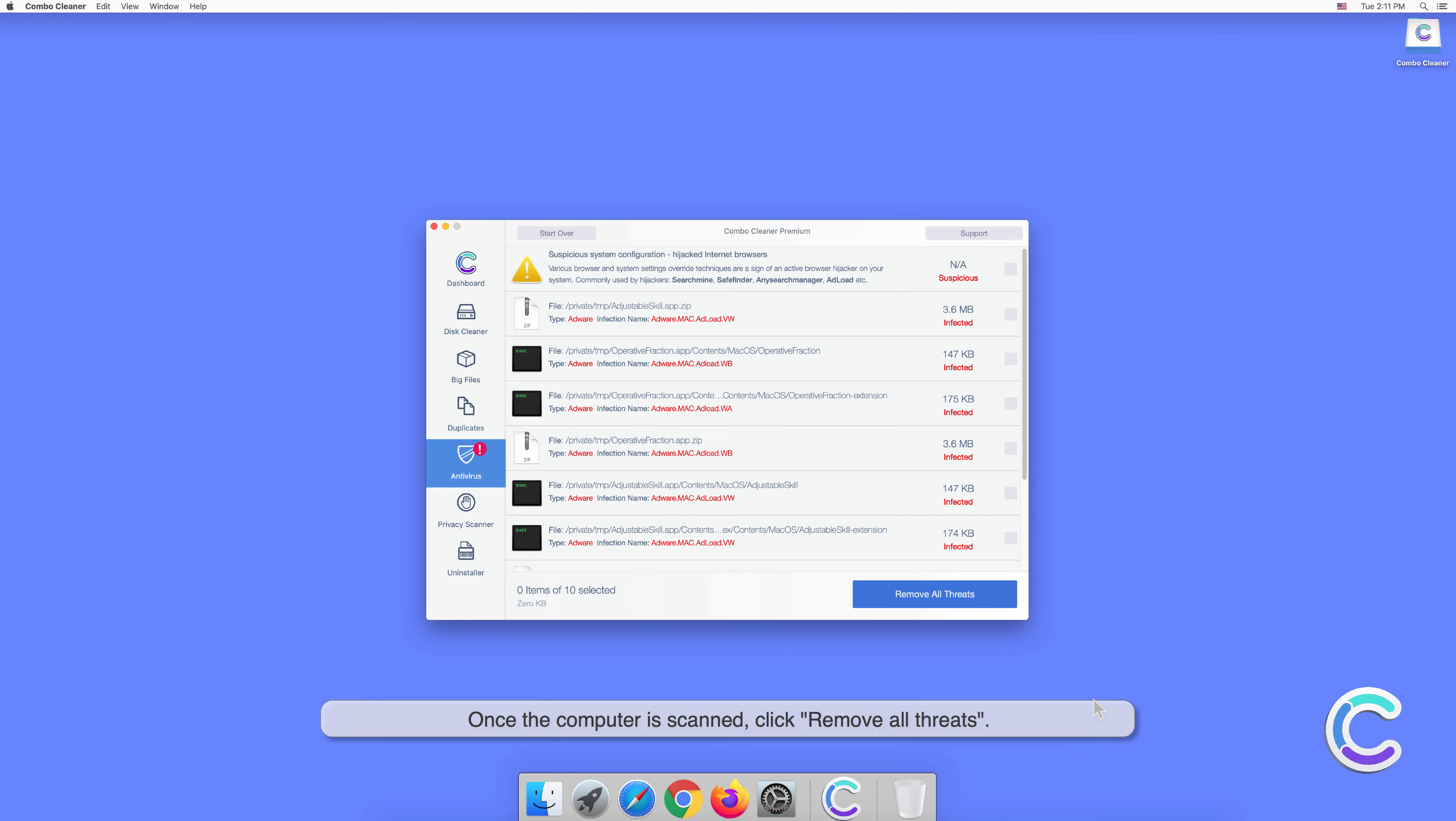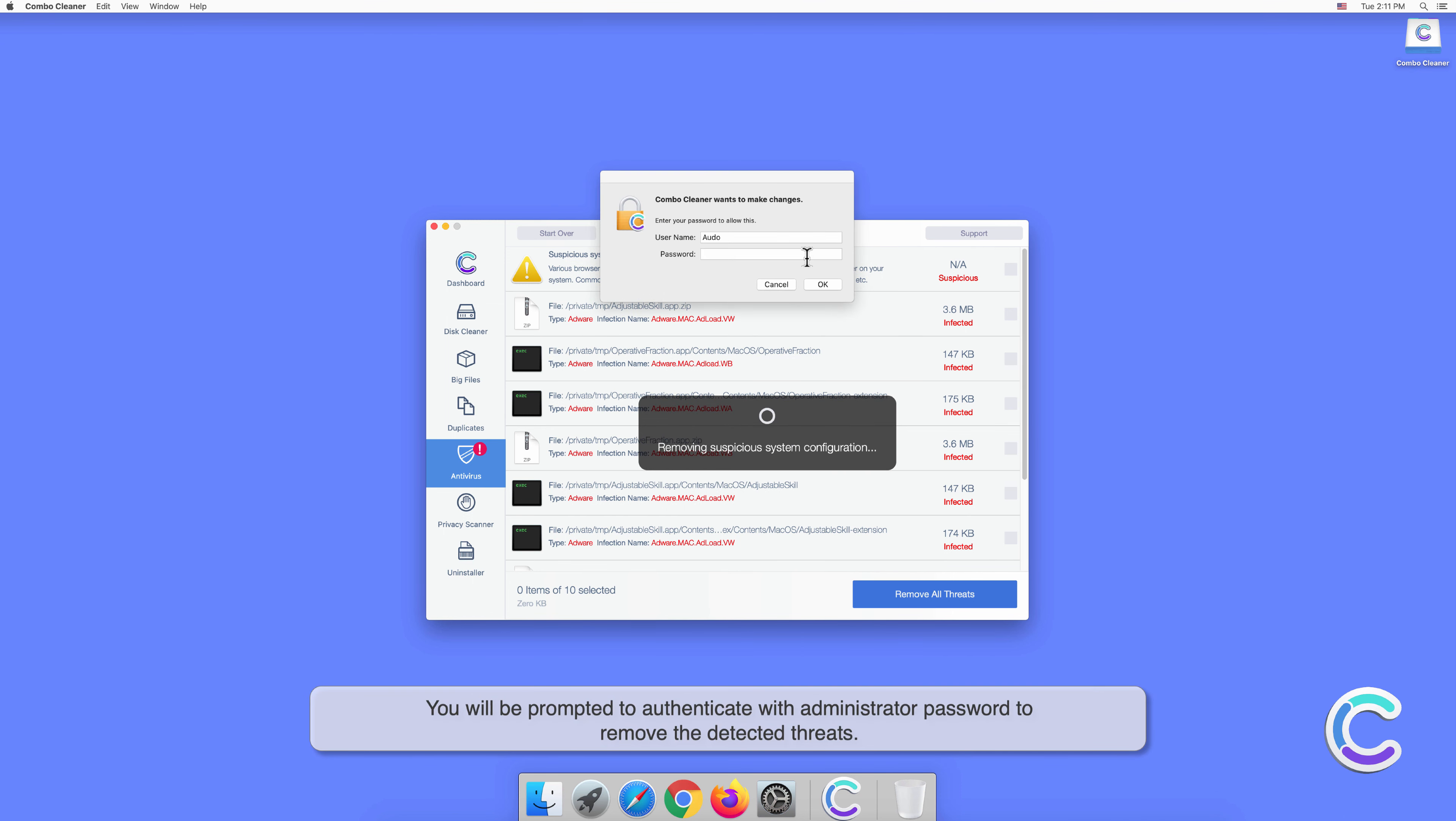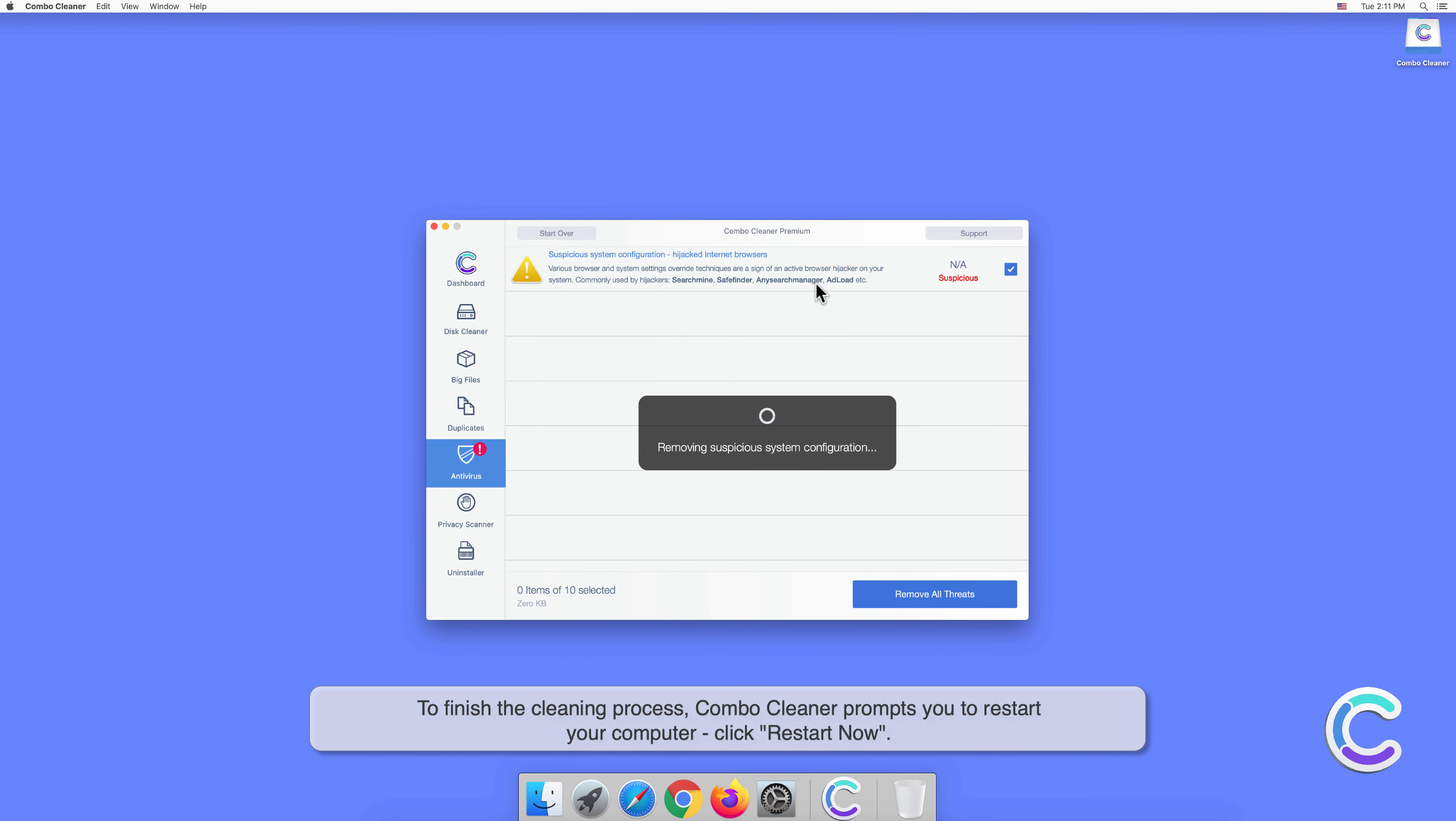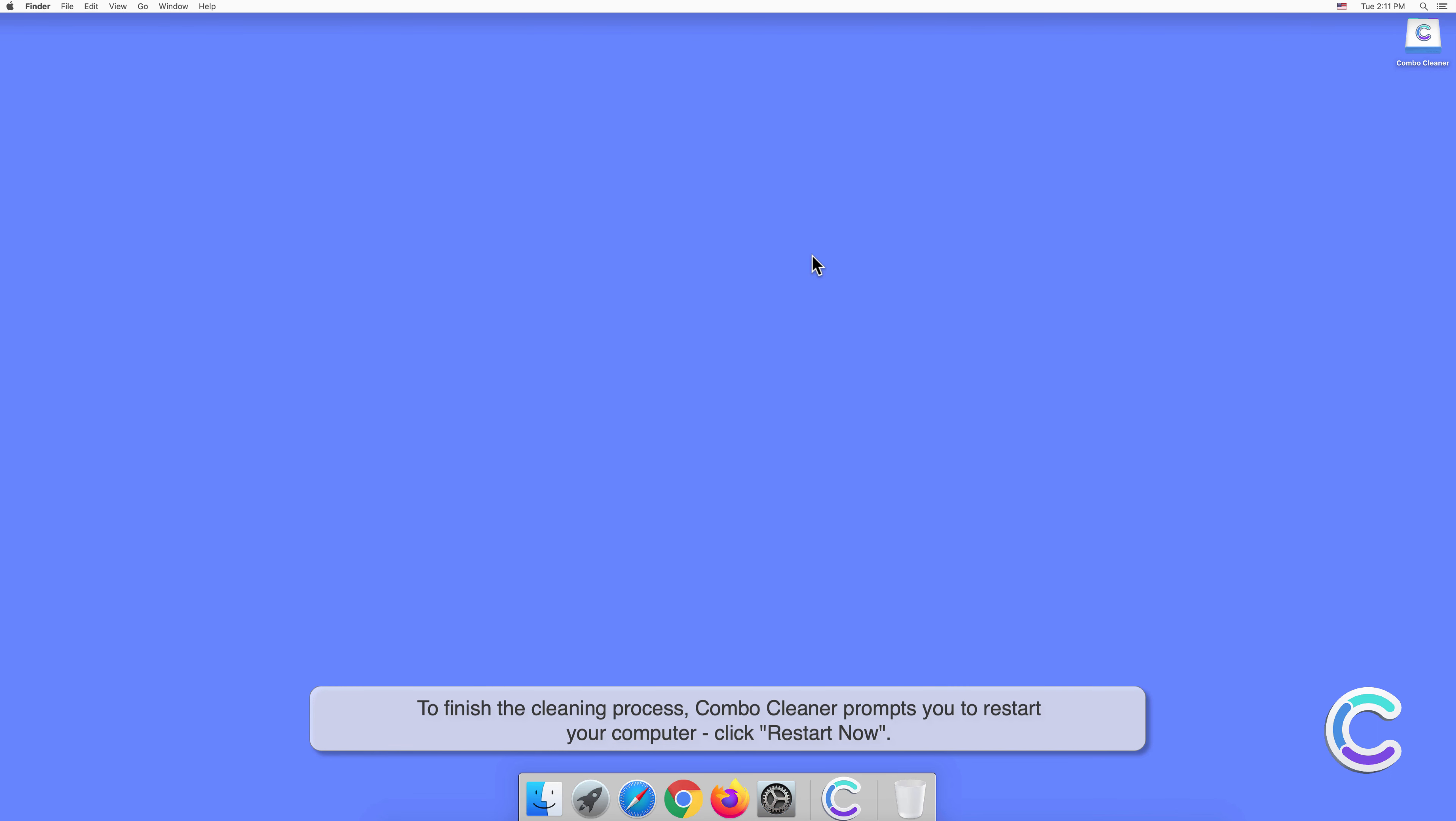Once the computer is scanned, click Remove All Threats. You will be prompted to authenticate with the administrator password to remove the detected threats. To finish the cleaning process with Combo Cleaner, if the application prompts you to restart your computer, click Restart Now.